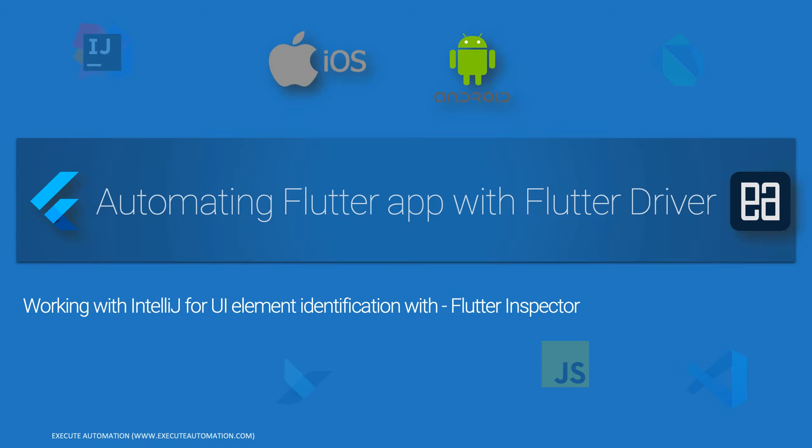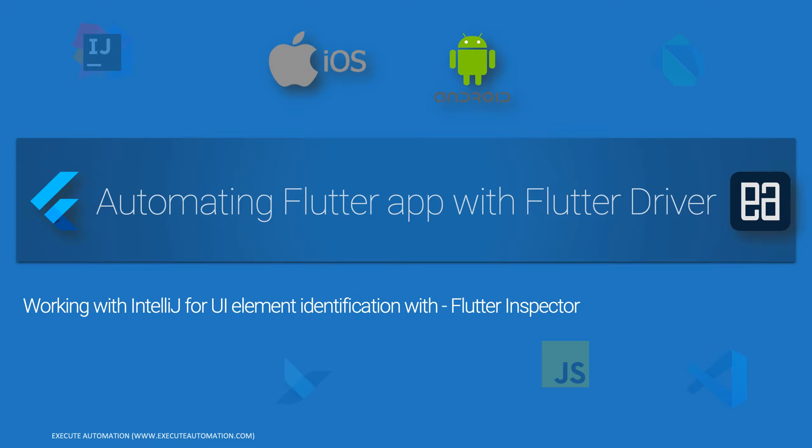In order to resolve those issues we are going to be making use of Flutter Inspector. And once again, the Flutter Inspector plugin does exist only with Android Studio as well with IntelliJ but not with Visual Studio Code. We have been using Visual Studio Code as an IDE for a pretty long time from the beginning of this course, but today we are going to be making use of IntelliJ IDE to make use of Flutter Inspector and then we will see how we can leverage the power of object identification much easier.